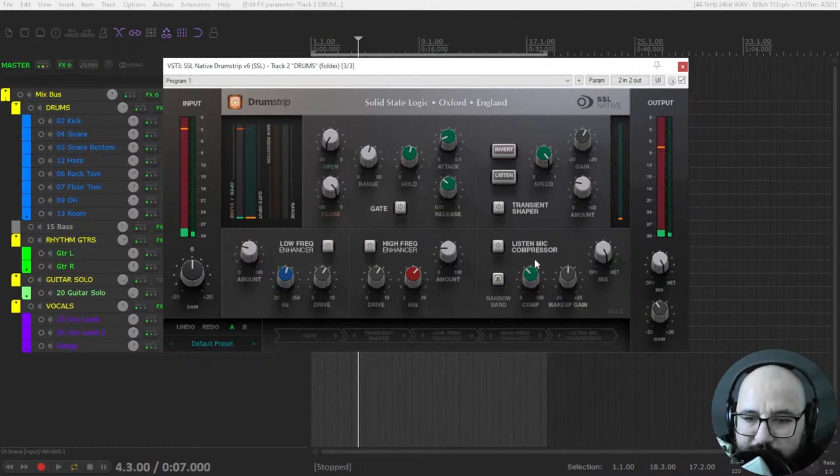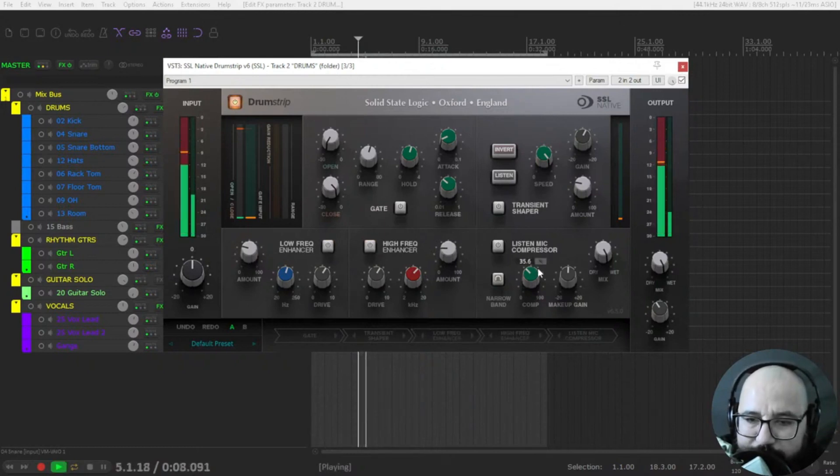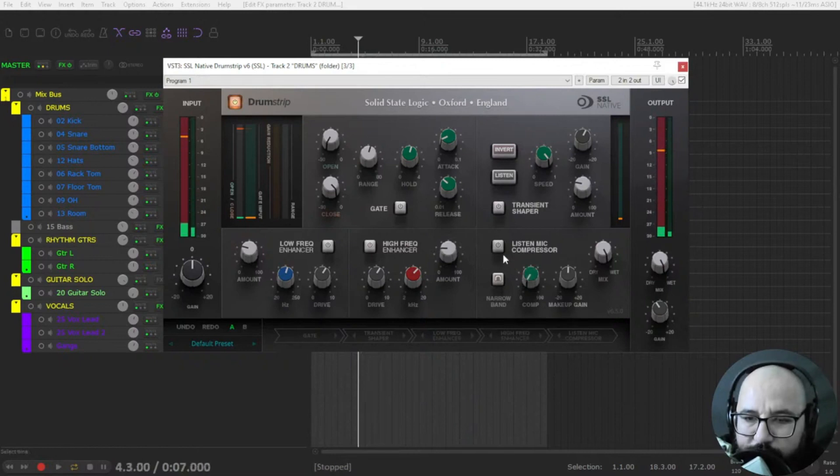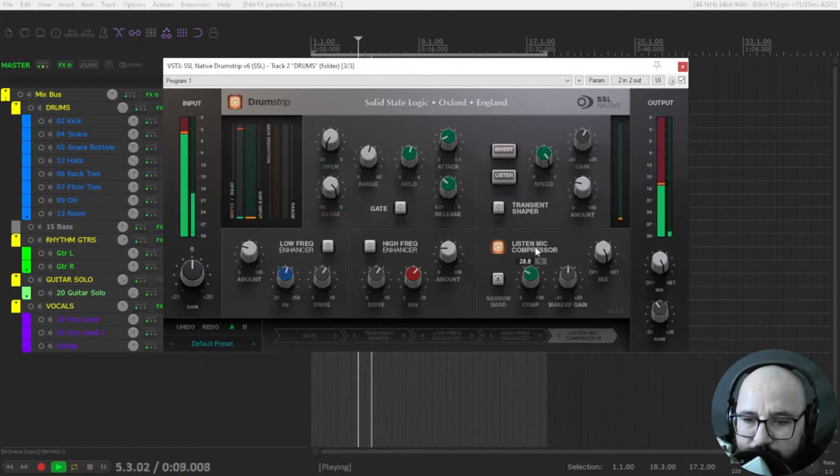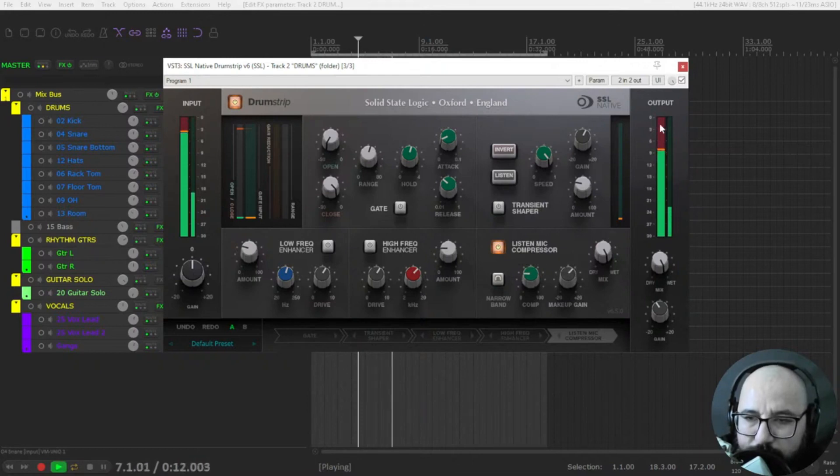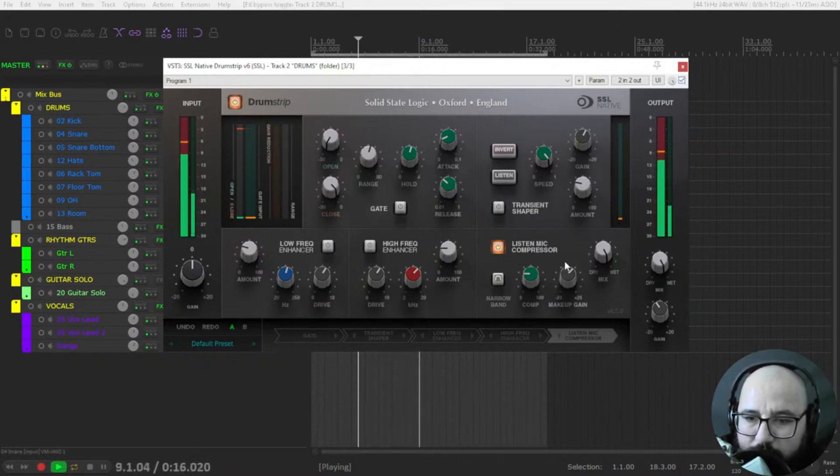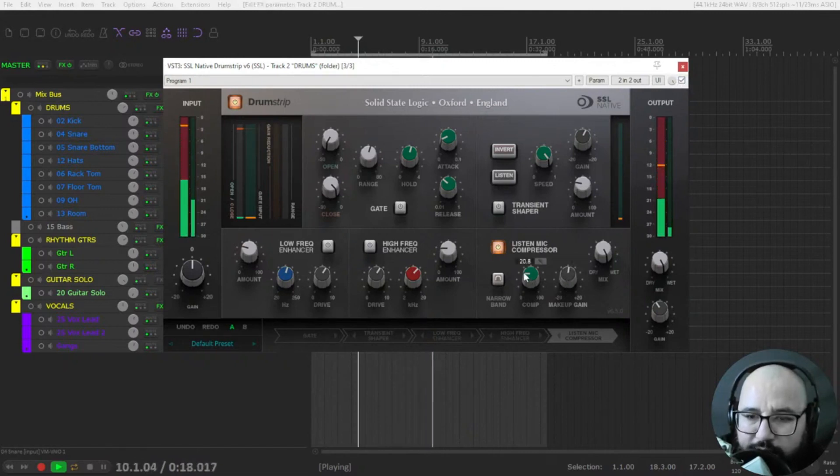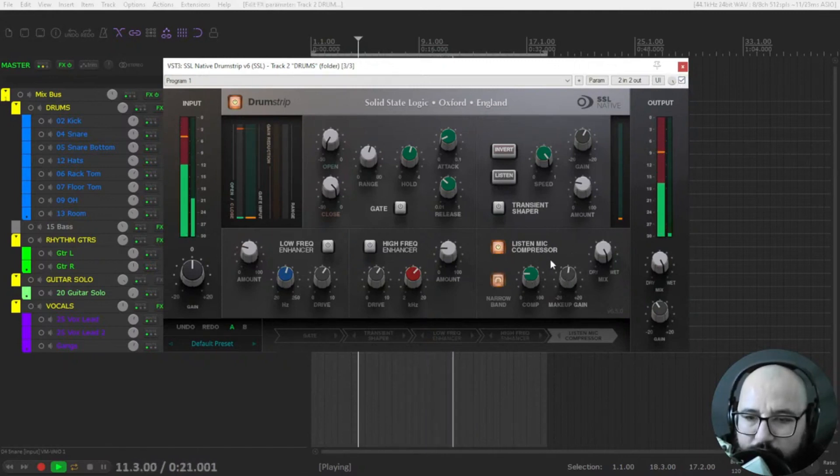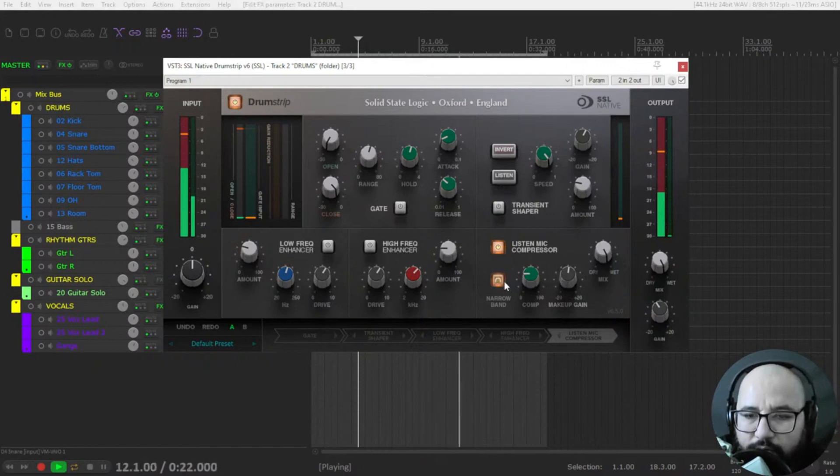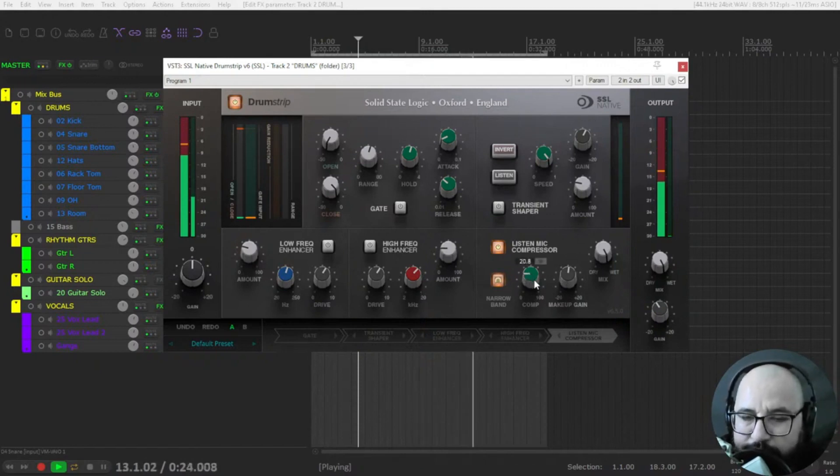And the compressor. You introduce compression with this. More punch, right? It's a narrow band compression.